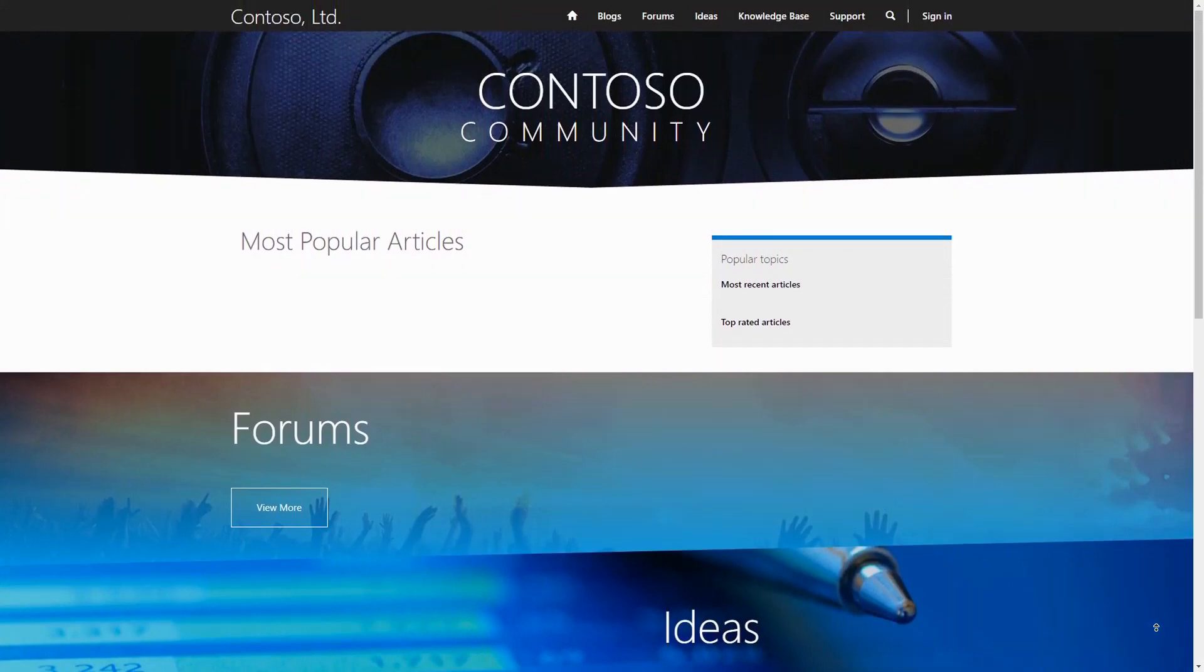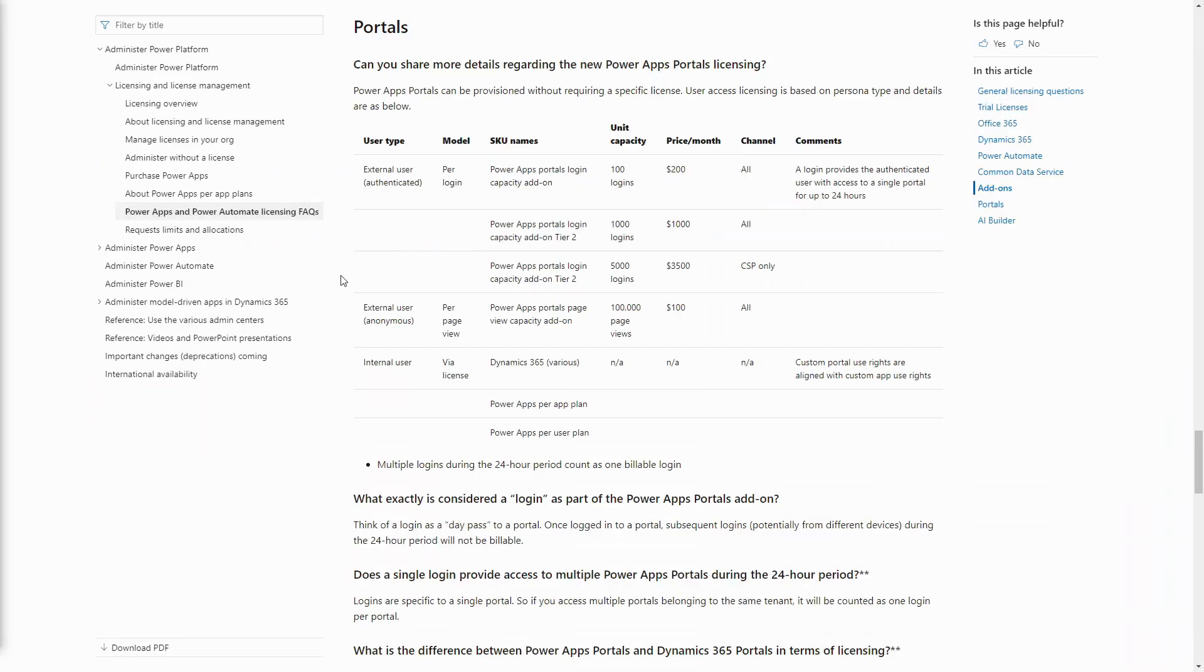With regards to licensing, Microsoft did announce a new licensing model along with the rebranding. However, this new licensing model will also apply to customers using a portal linked to a Dynamics instance as soon as their current agreement expires.